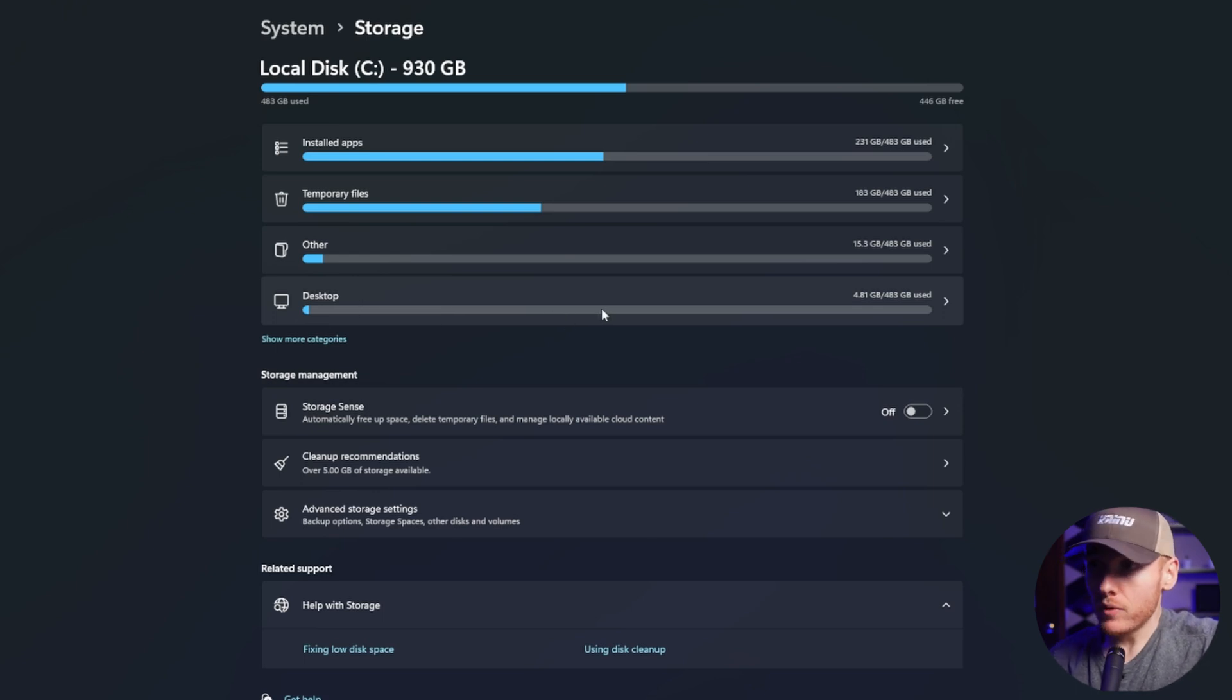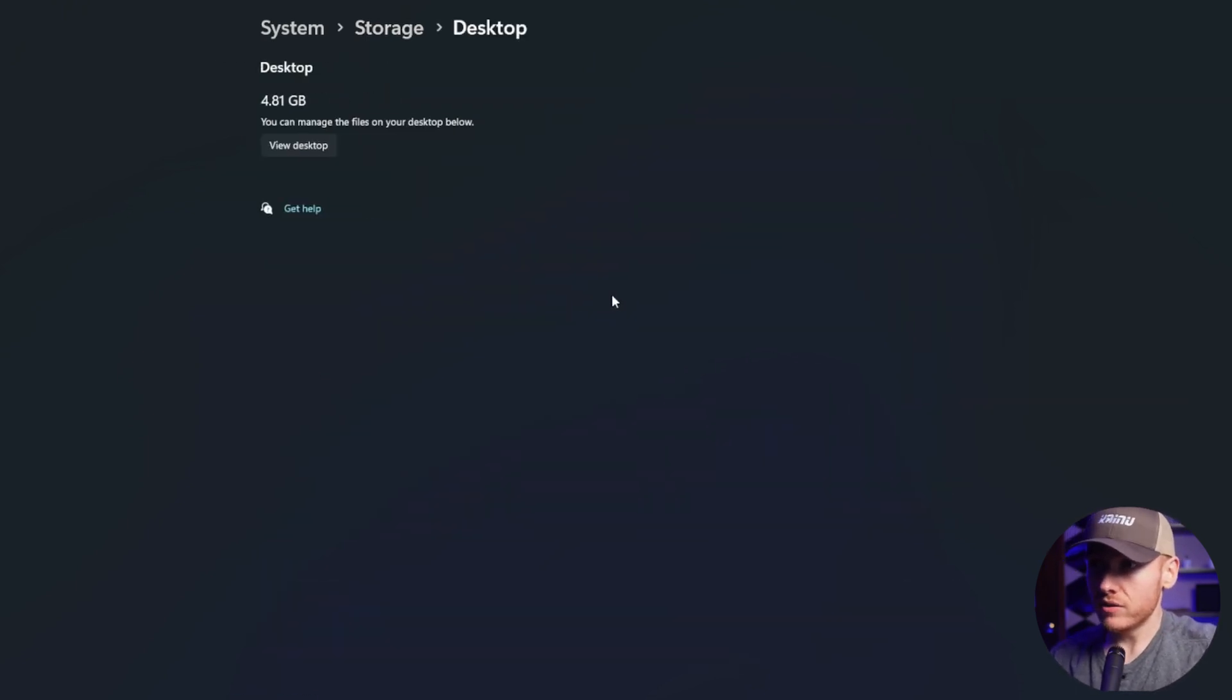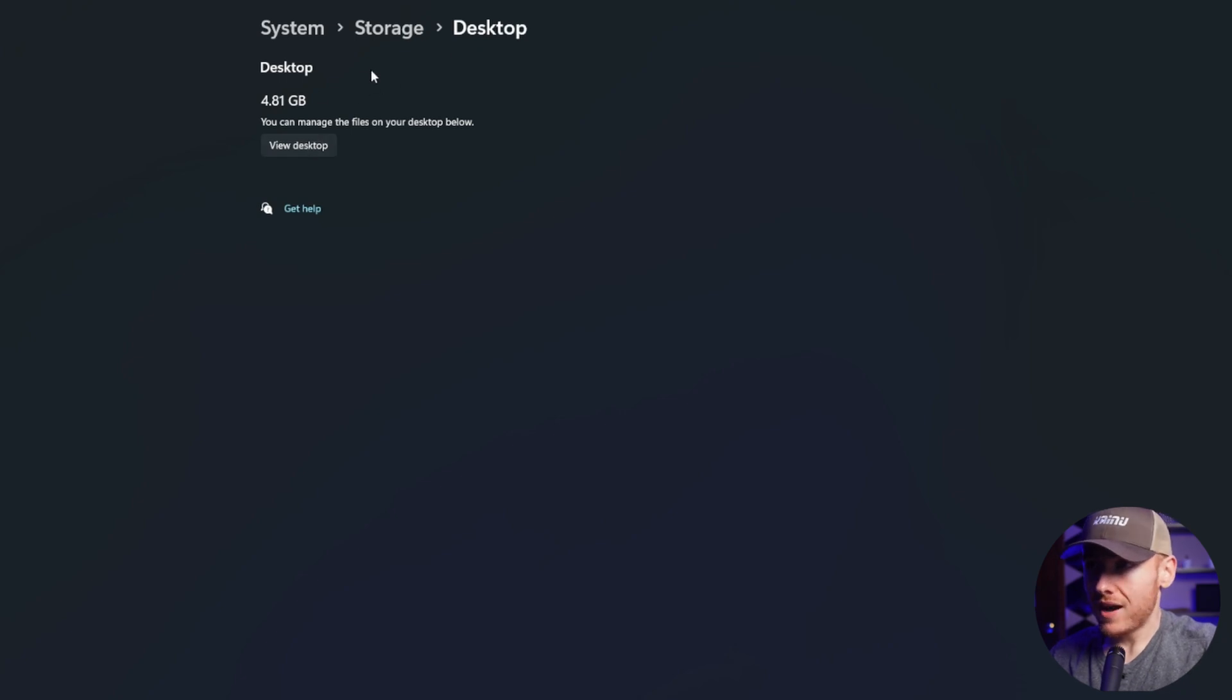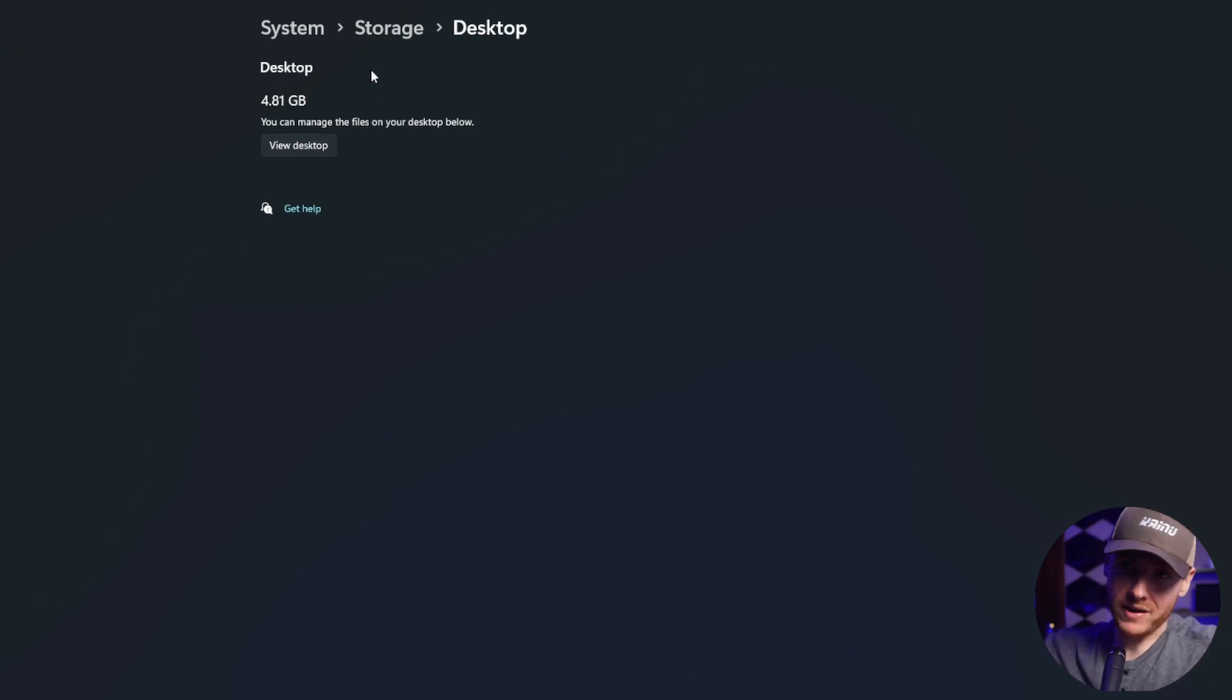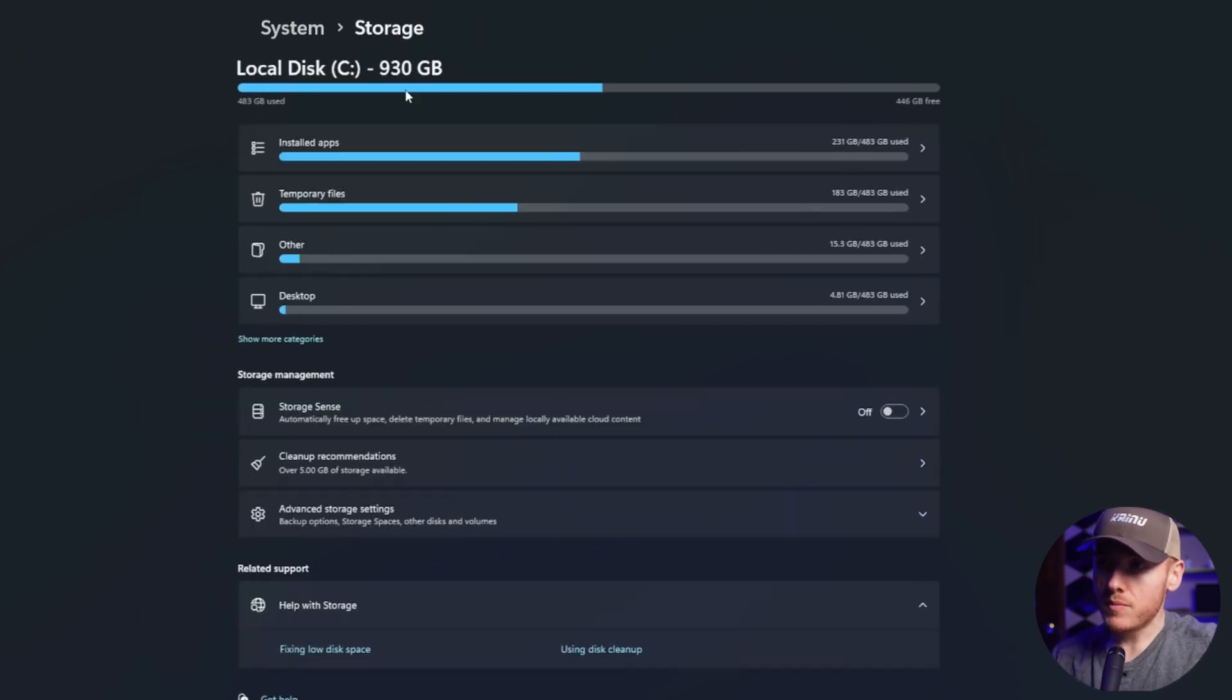And then you have your desktop where you just store random files that you want to delete. So if you click on that, it's going to show your desktop and you click on view desktop and you'll see your desktop, you'll see all the files you have on it, see anything that you want to delete.